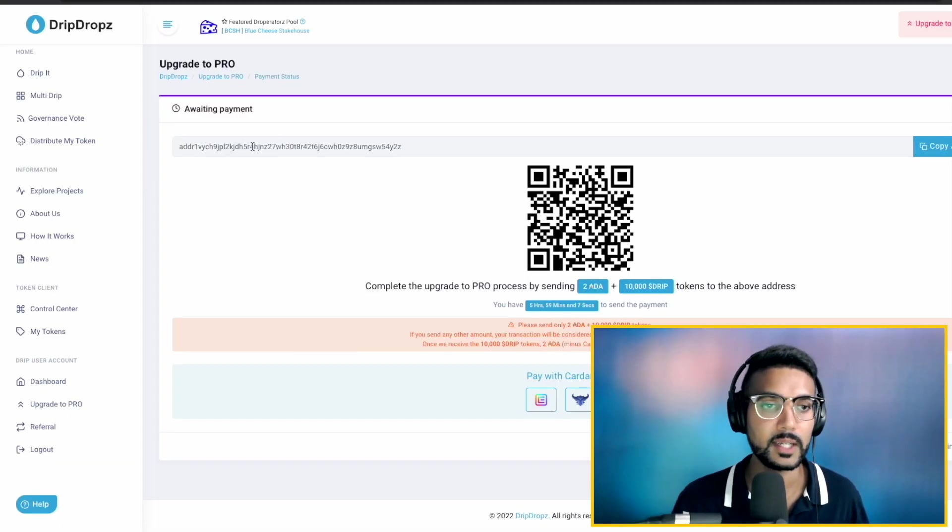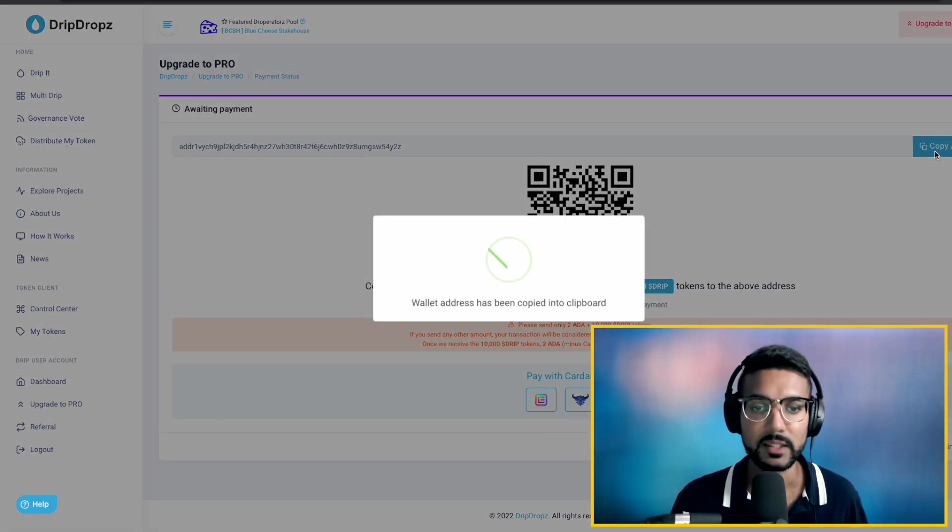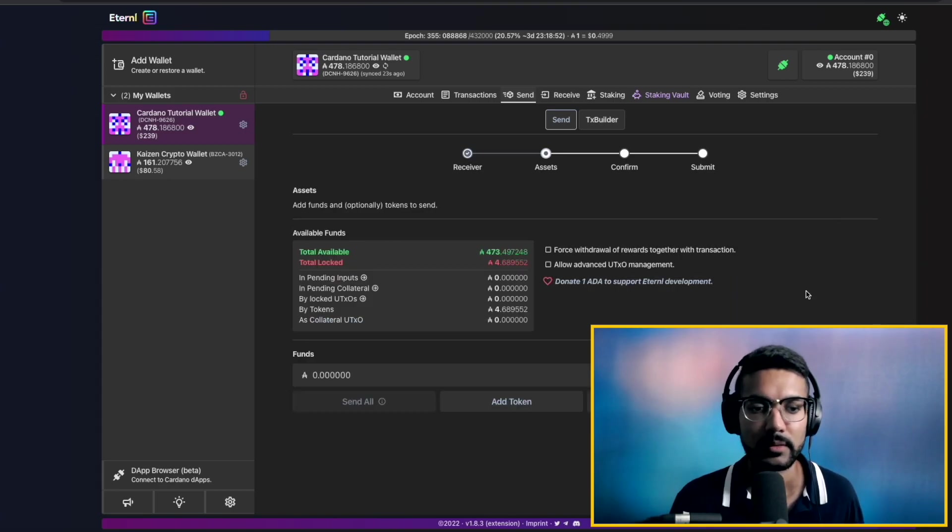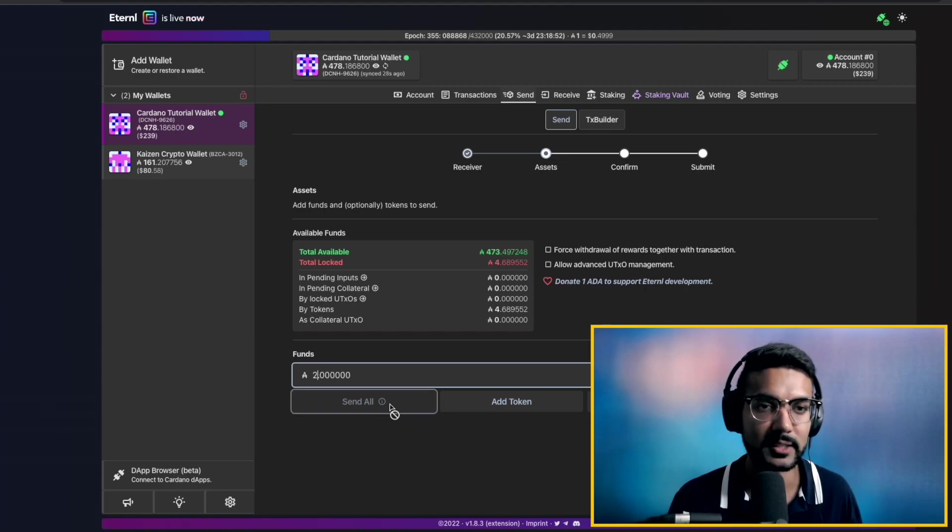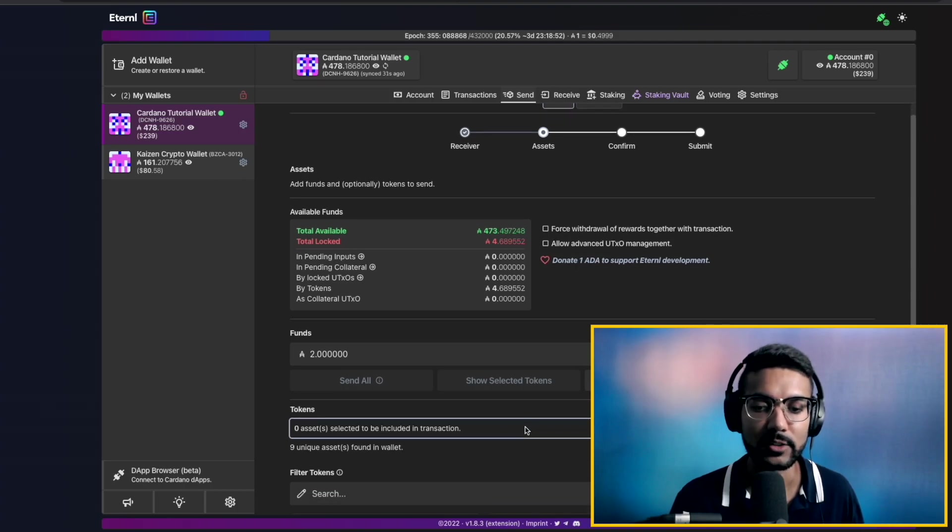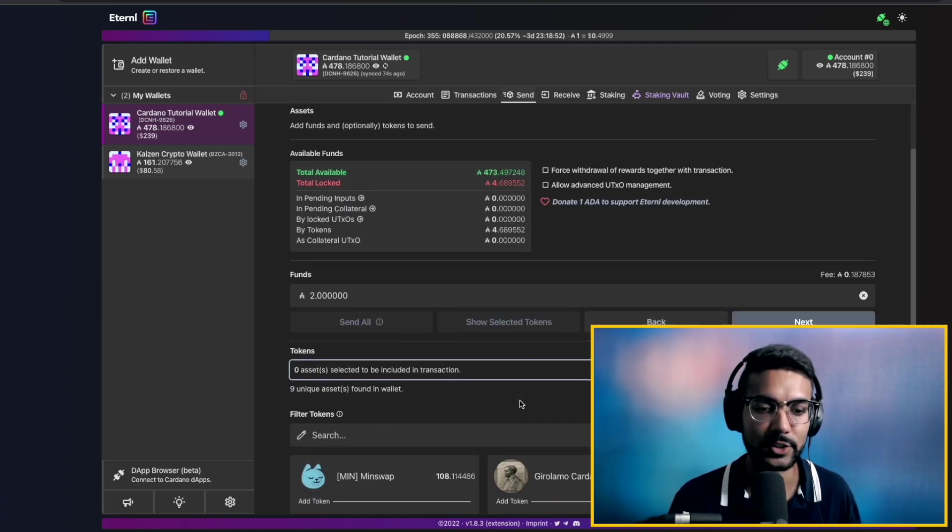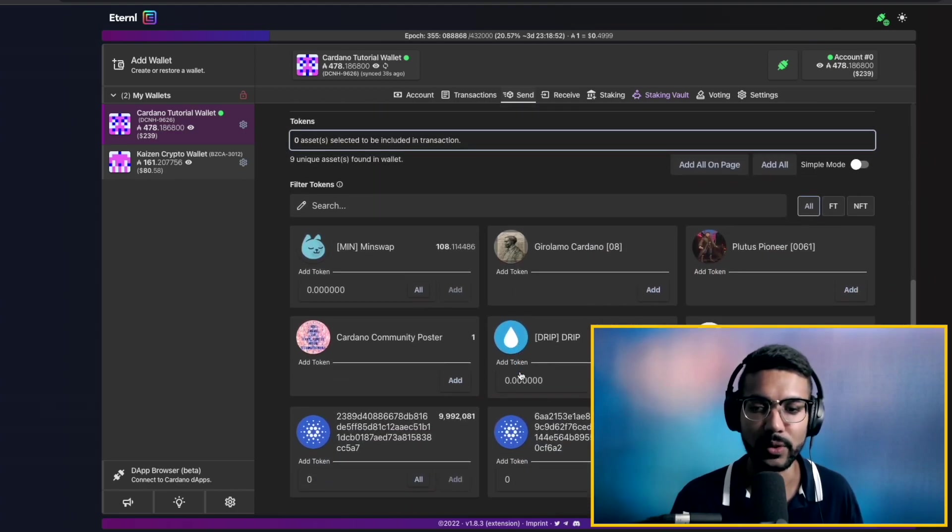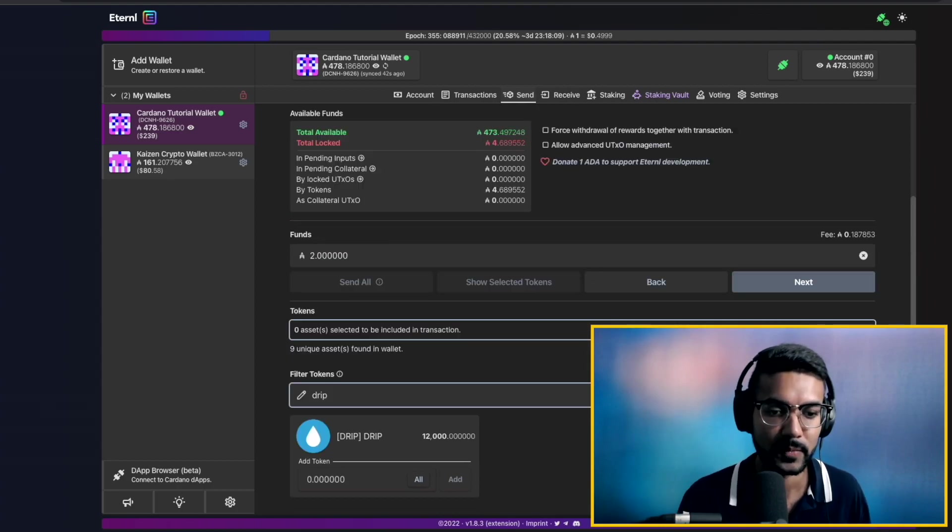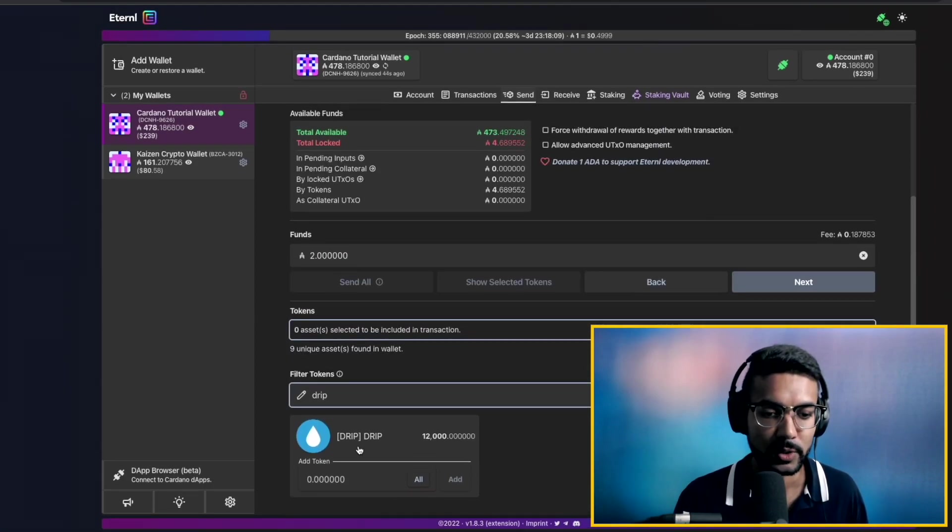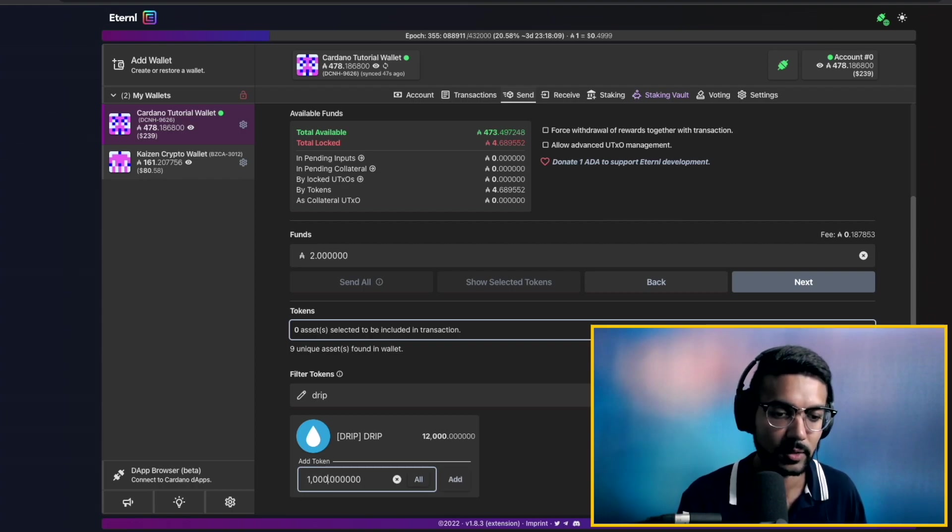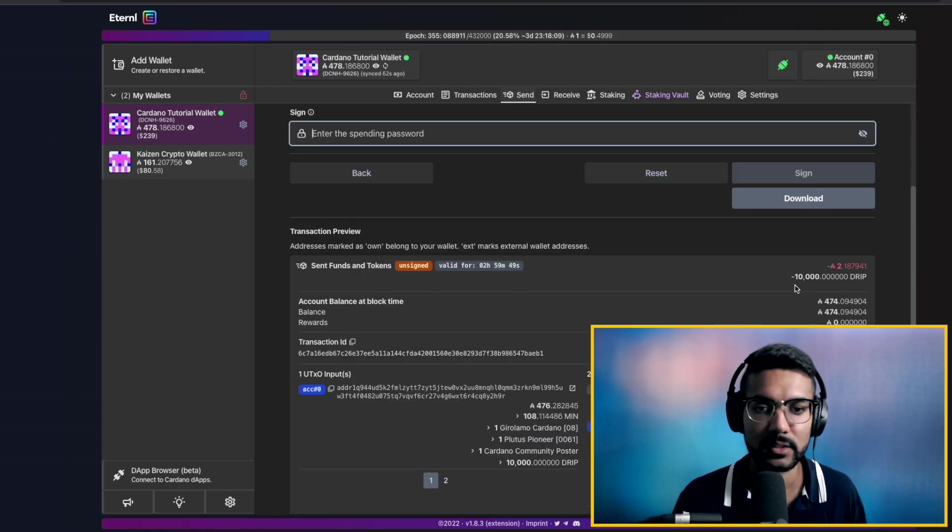So we're going to go back to Drip Drops. We'll go ahead and copy this address. And then it's asking us to enter the amount of ADA. So in this case, we needed to send two ADA along with our 10,000 Drip tokens. So we would just click on add token. We can see here a list of all the tokens we have available within my wallet. Let's go ahead and search for Drip. And we've got our Drip tokens here. So I need 10,000 of these, 10,000 Drip tokens. And add. And let's go ahead and click on next.